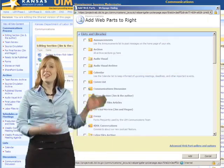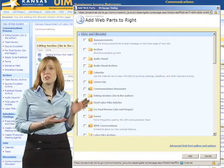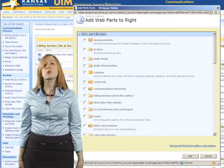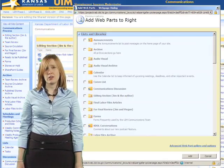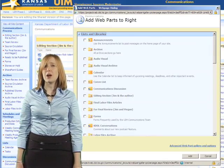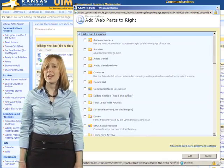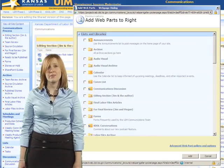Step 4. In the Add a Web Parts box, scroll down to the Page Viewer web part. Click on the box next to it and hit Add.